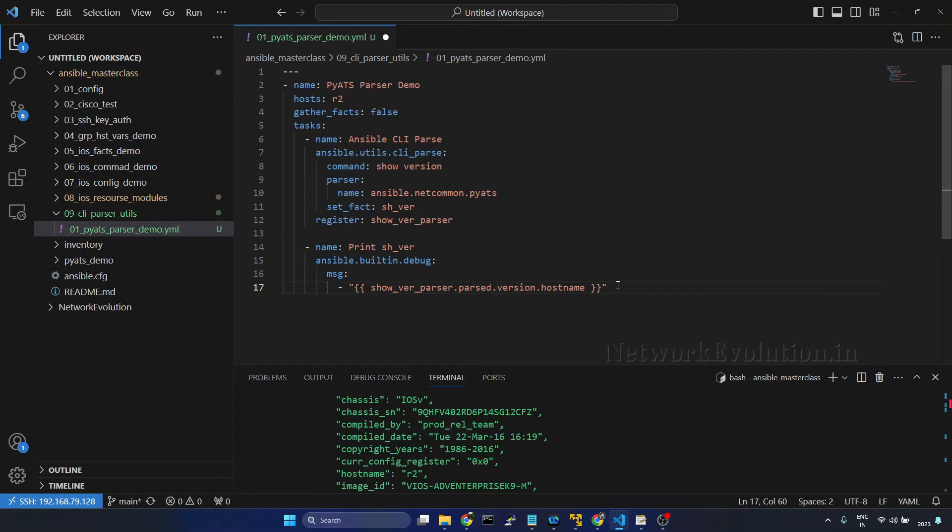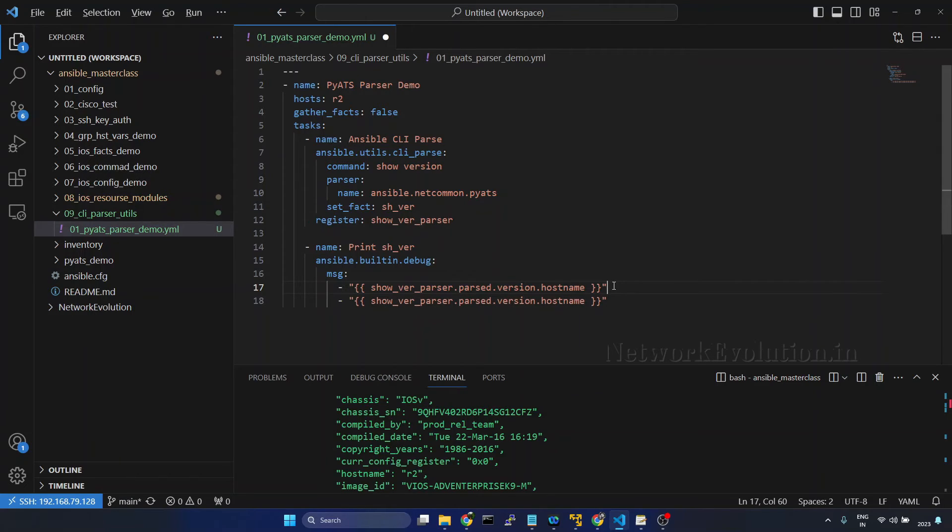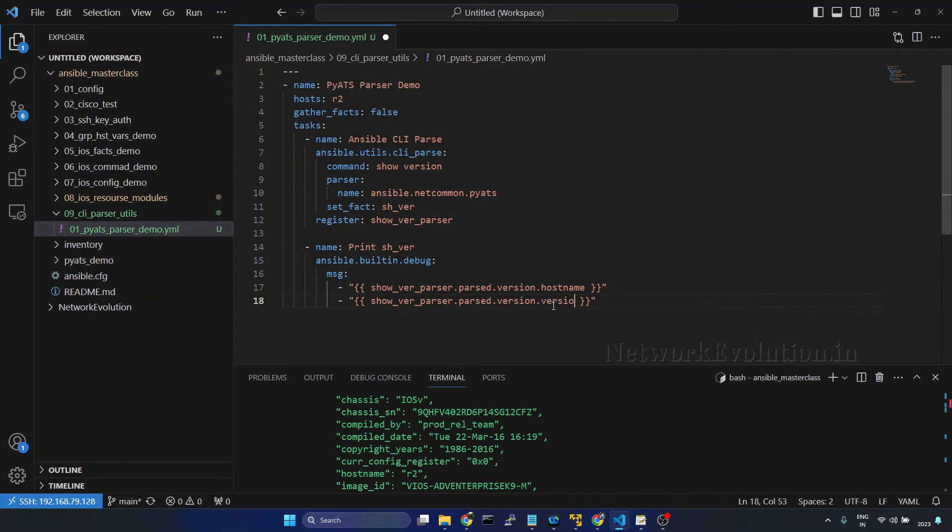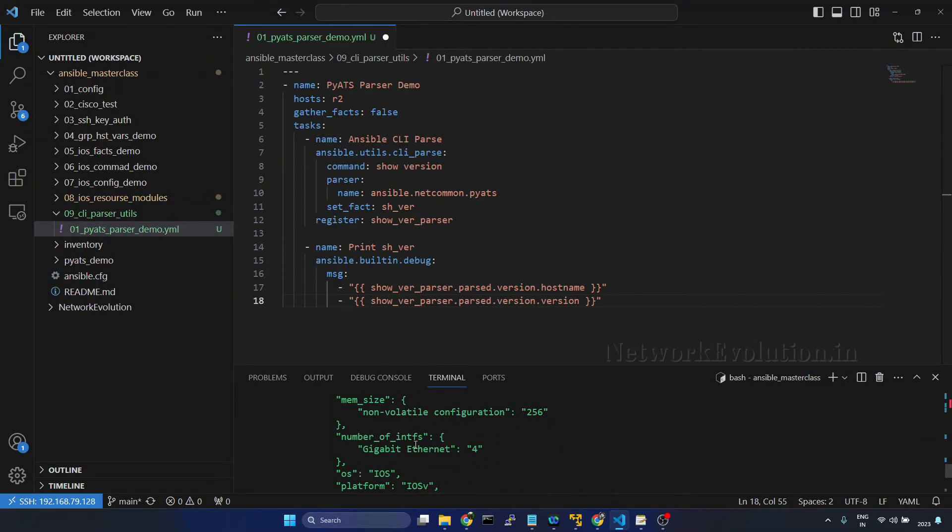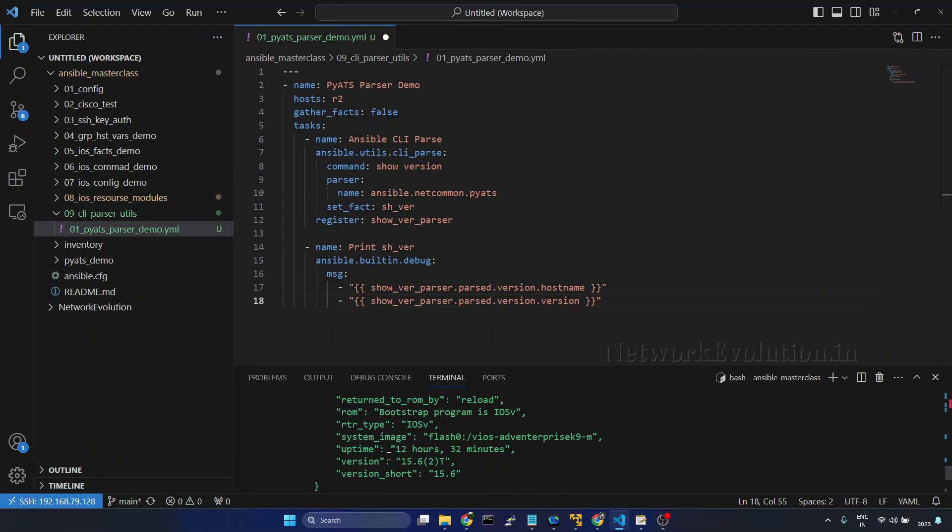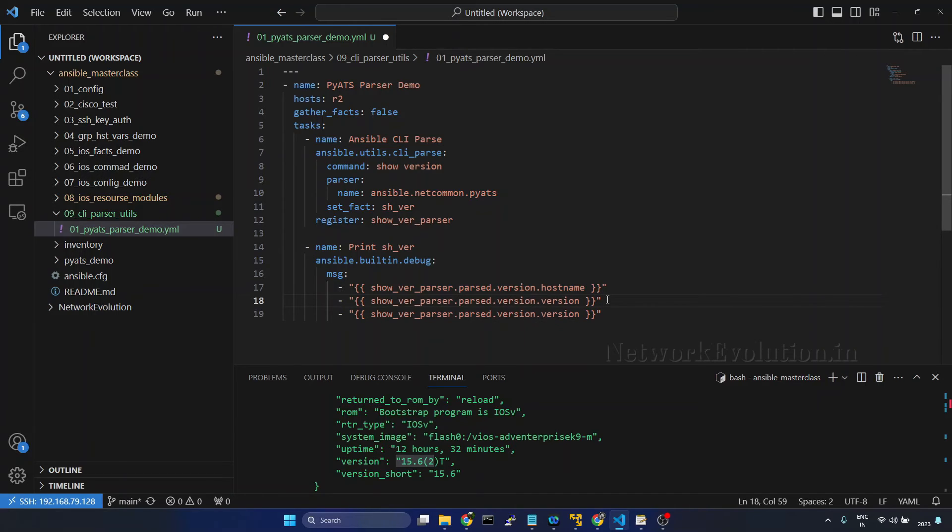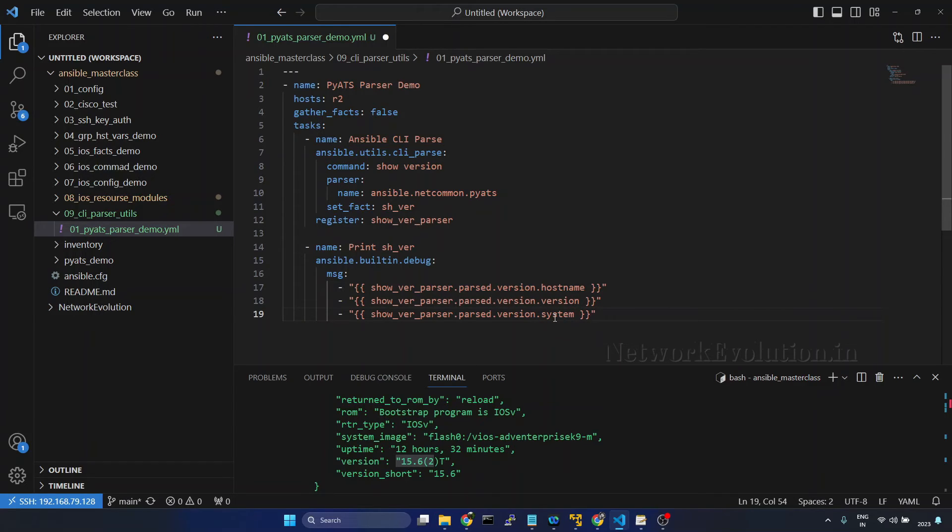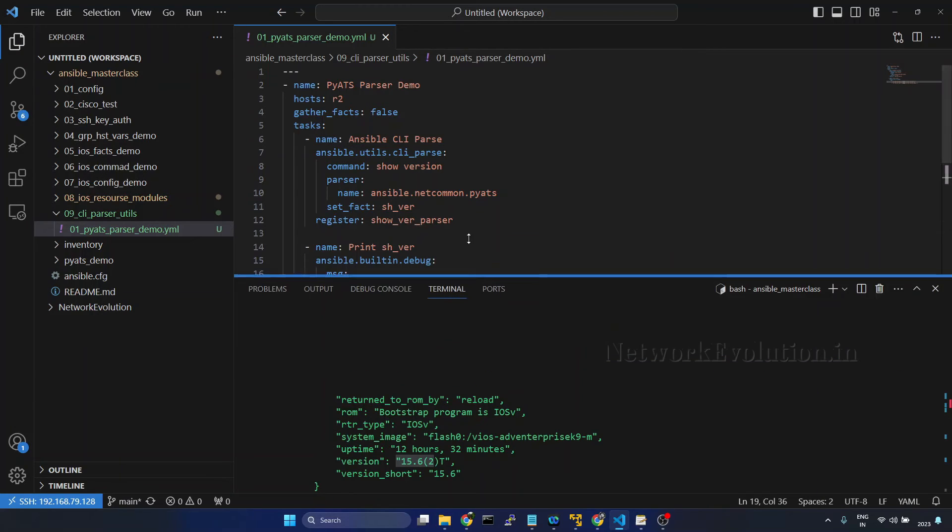Now if you want to duplicate this line we can press alt shift and up or down arrow that will copy paste same line again. Here we'll try to get even the version info. I'll give version and we can see the key here. So it is 15.6. Alt shift and I'll give up arrow. We will even try to get system underscore image. I'll save it and we'll try running this again.